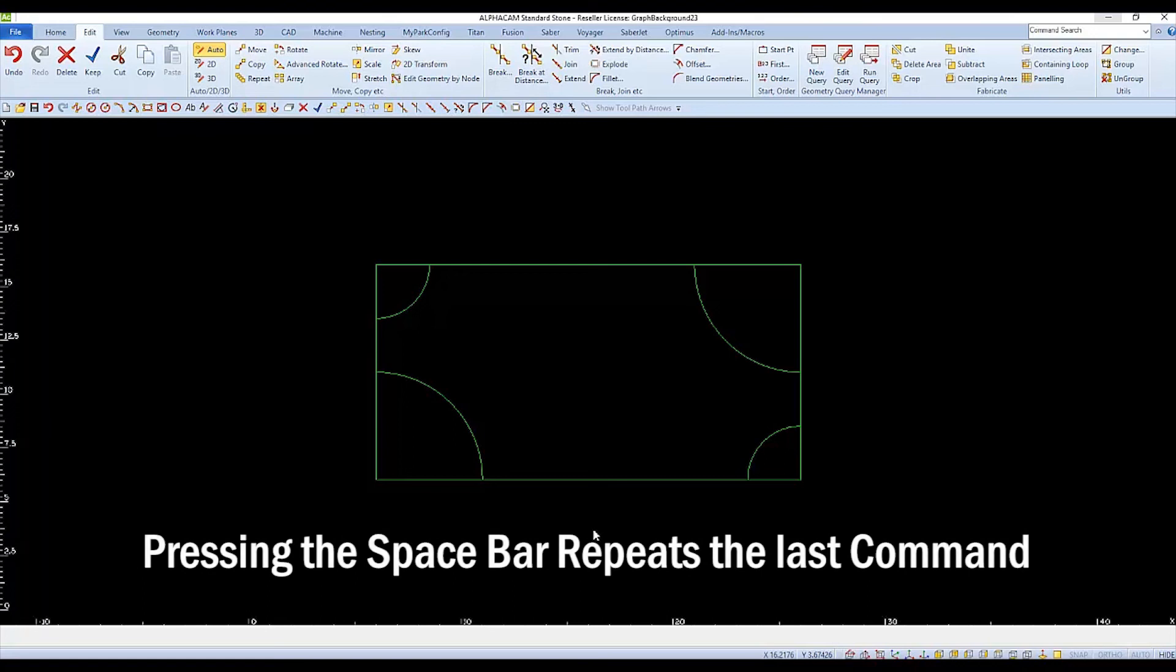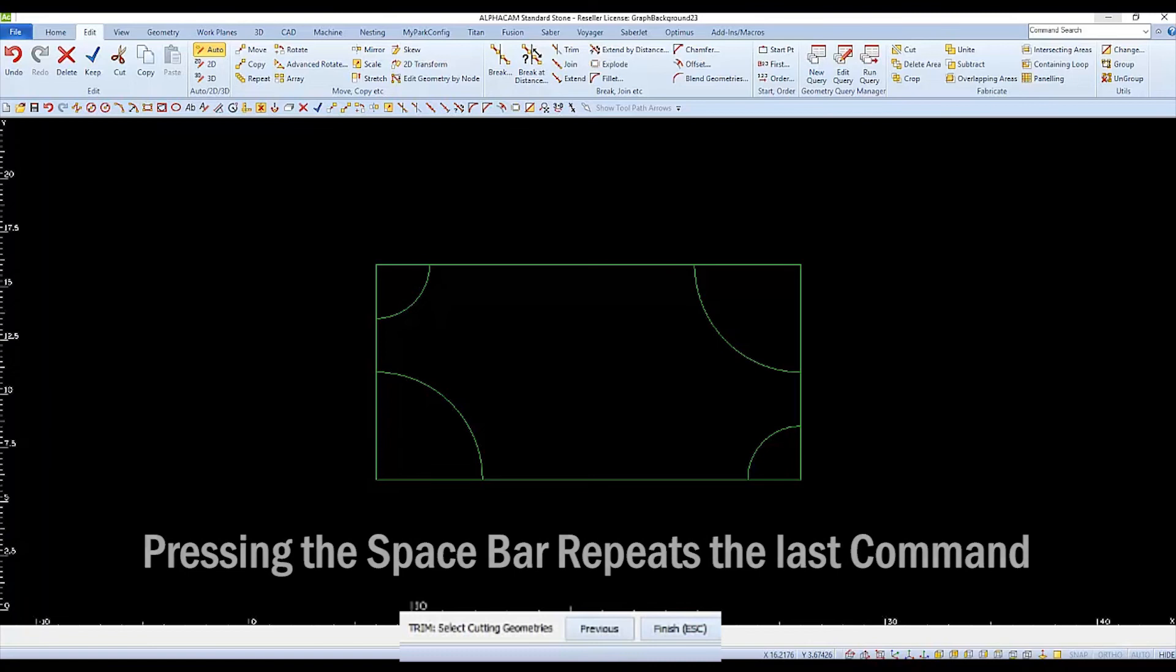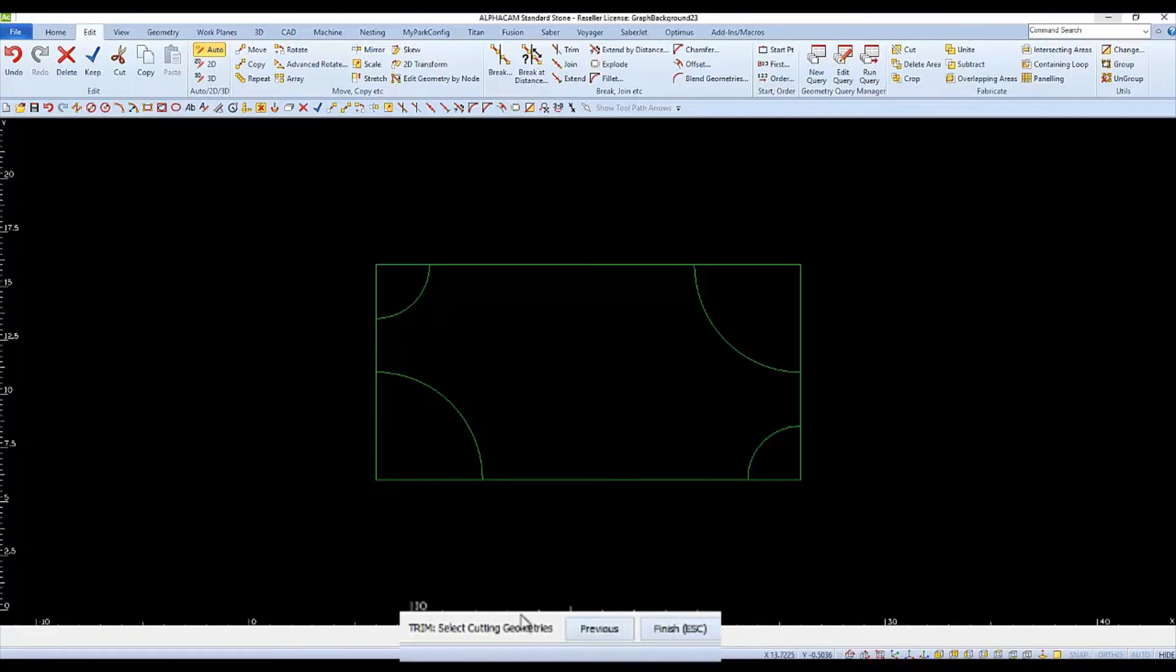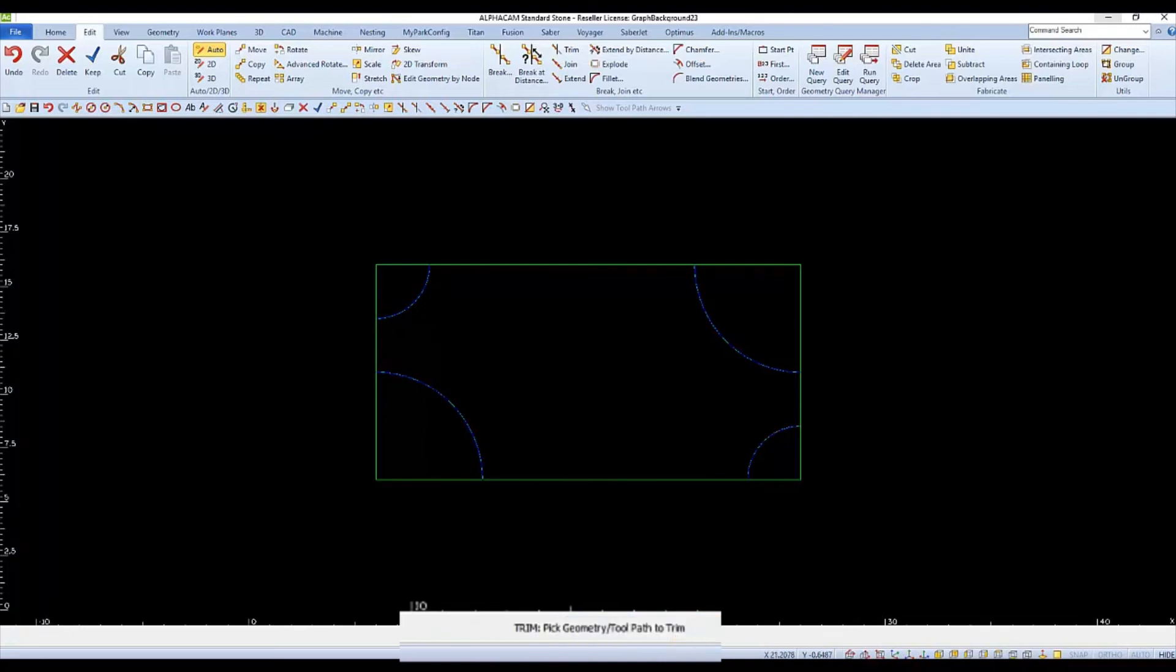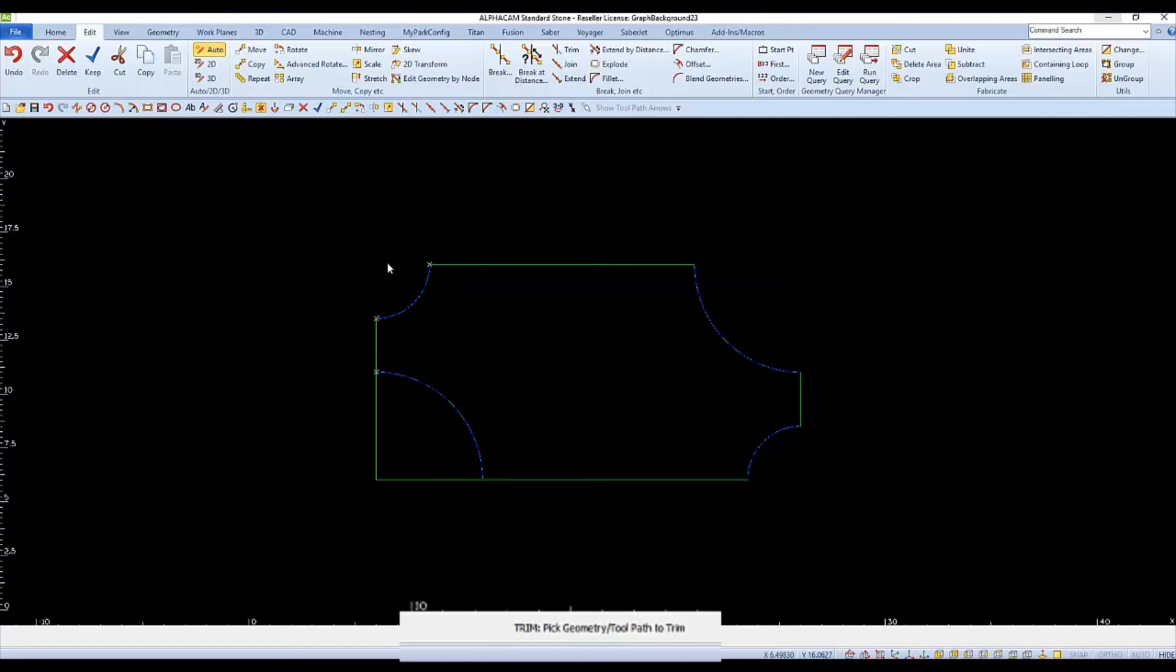Now we'll choose Trim again, this time selecting different cutting geometries. If we're going to trim the corners of the rectangle away, we'll choose the arcs as the cutting geometries. Then choose Finish when you're finished. And then we see the message to select the objects that we want to trim away. It's not unusual to experience an object getting divided and you'll have to select both portions of it. And then Finish to complete the trim command.